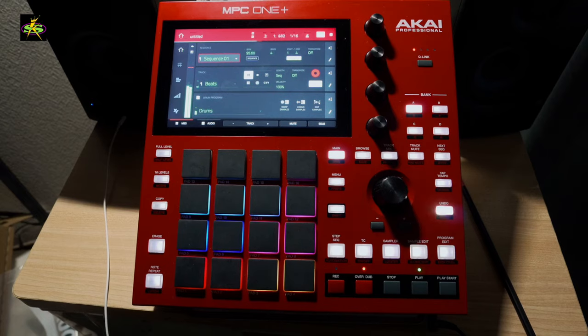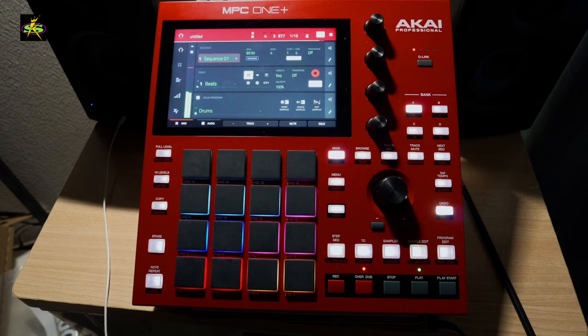This is a very easy way to record on your MPC One Plus or any MPC — the MPC One Plus, MPC One, MPC Live, MPC Live 2, MPC X, and the MPC SE. All work the same way.